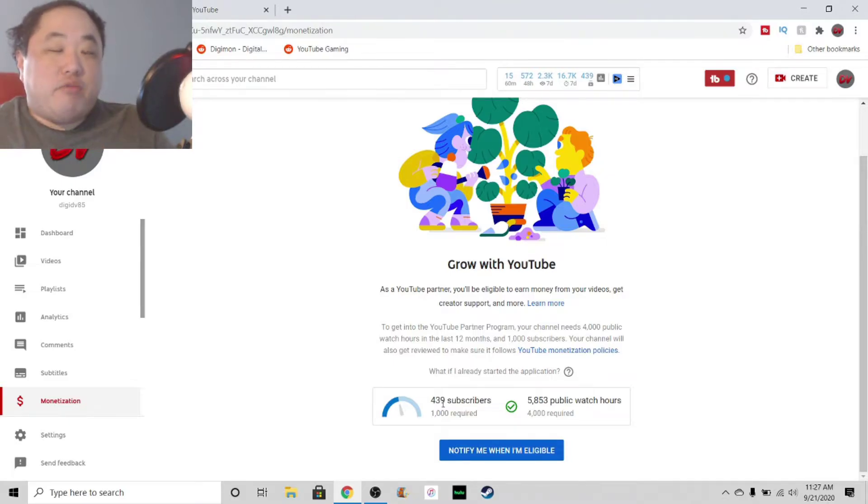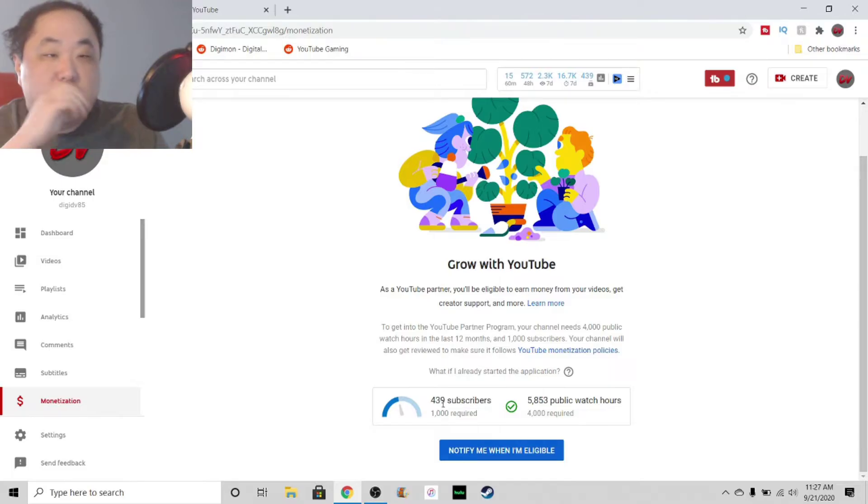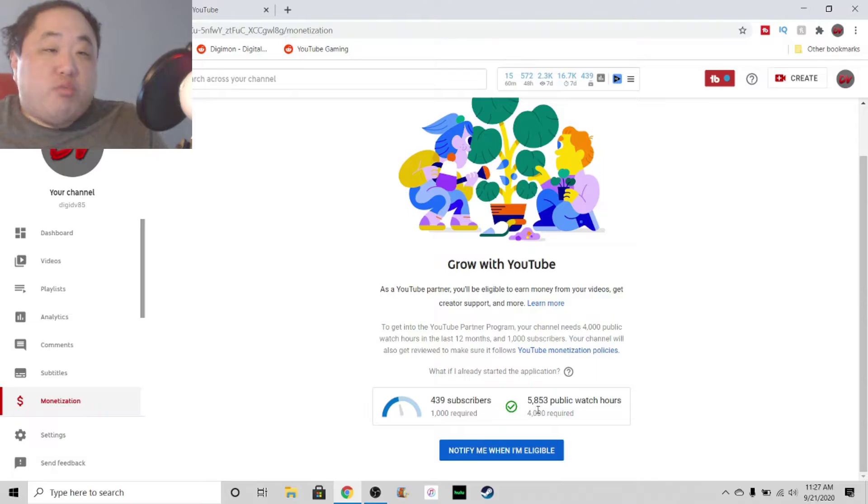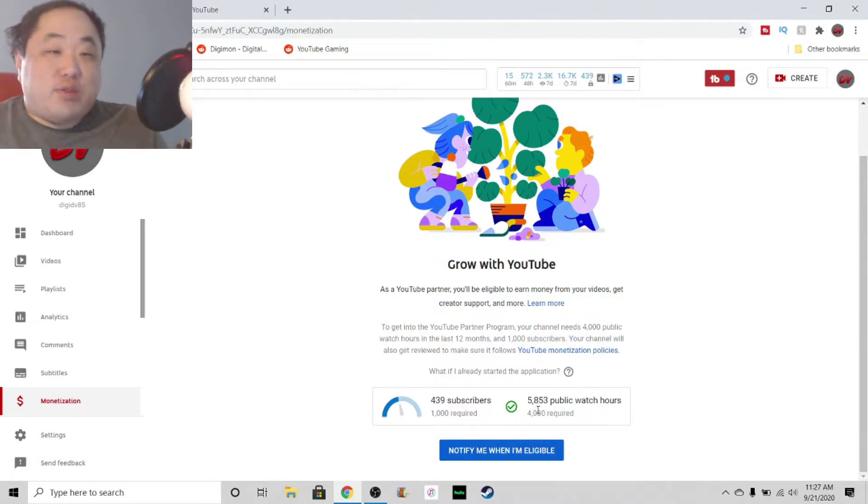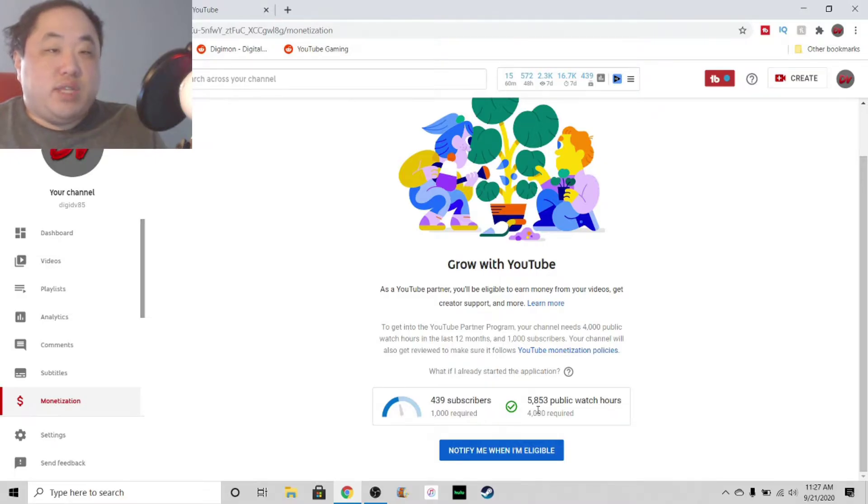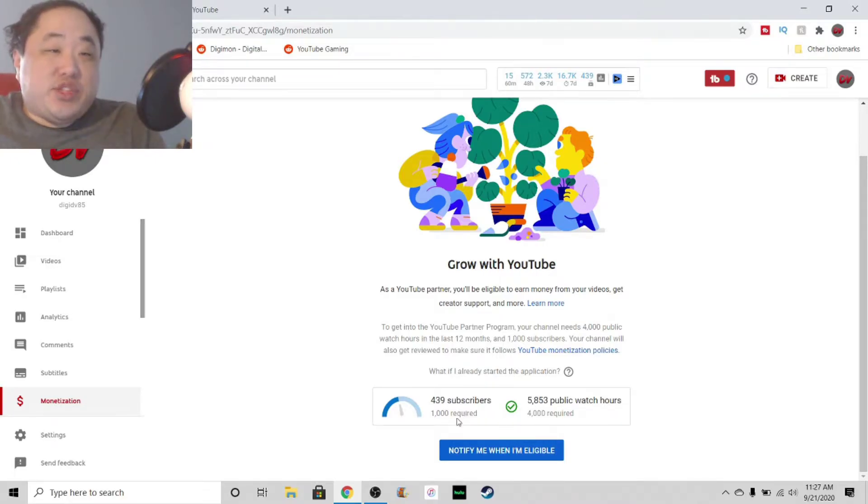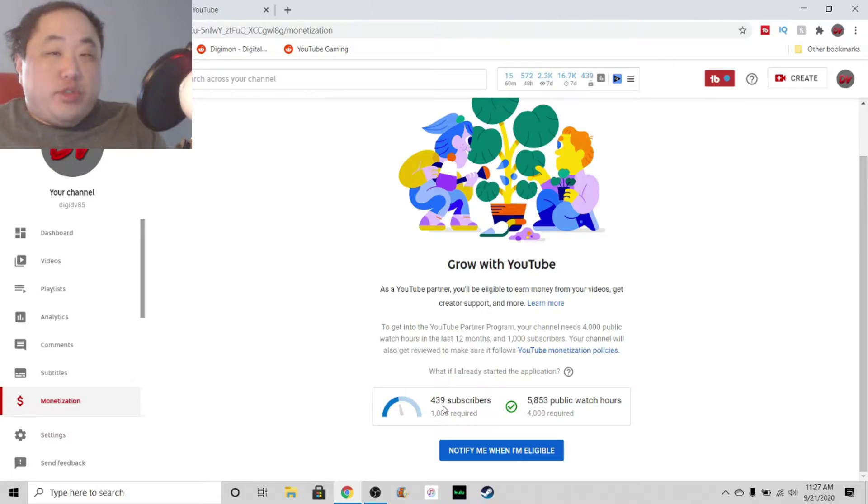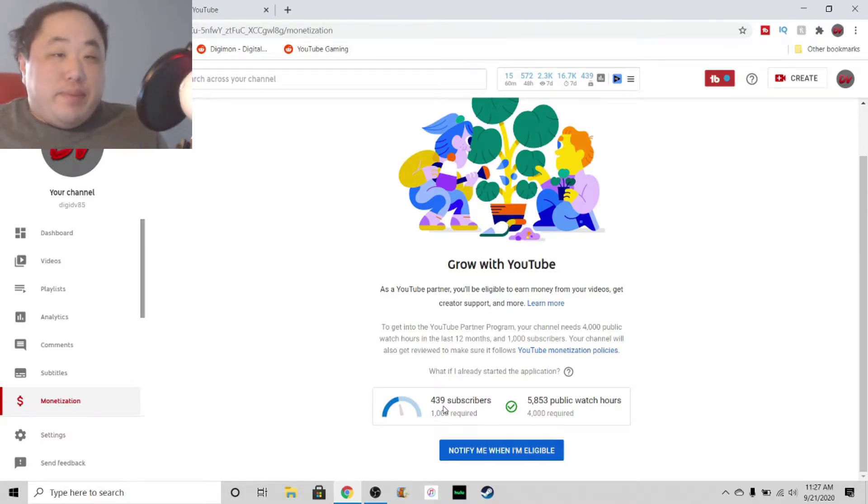In fact, I got roughly 25 subscribers in the past month, which is pretty amazing. But the watch hours, this is what's really weird. The watch hours, I already have well over that. I need 4,000, I have 5,853. That's pretty incredible. But I'm just not near that sub requirement, though. I don't know what I can do to make people sub. I'm not going to force people to sub. I'm not going to tell people to sub.